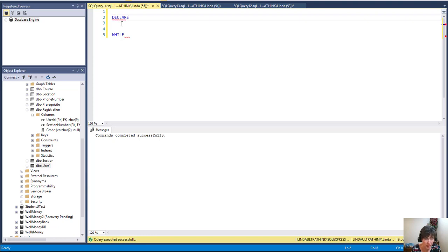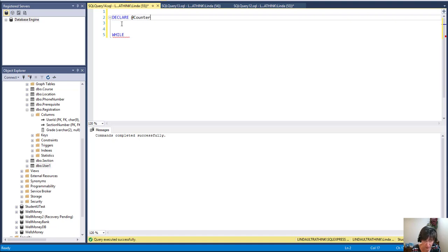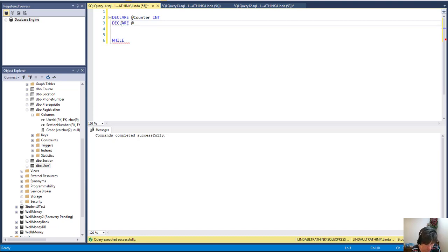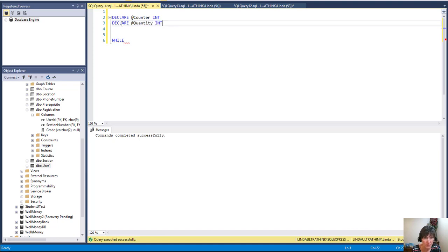So I'm going to declare a variable that is a counter, and it's of type int. And I'm going to have a max, so the quantity that I really want to do. So I have another variable, quantity, and it's also an int.